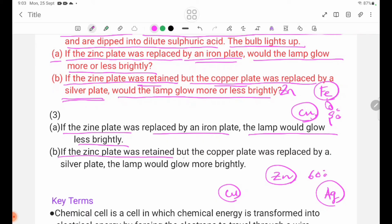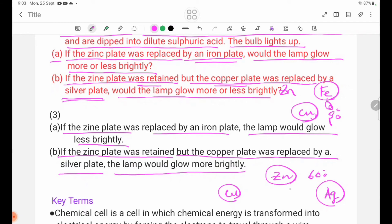If the zinc plate was retained but the copper plate was replaced by a silver plate, the lamp would glow more brightly, because silver is higher in the electrochemical series.